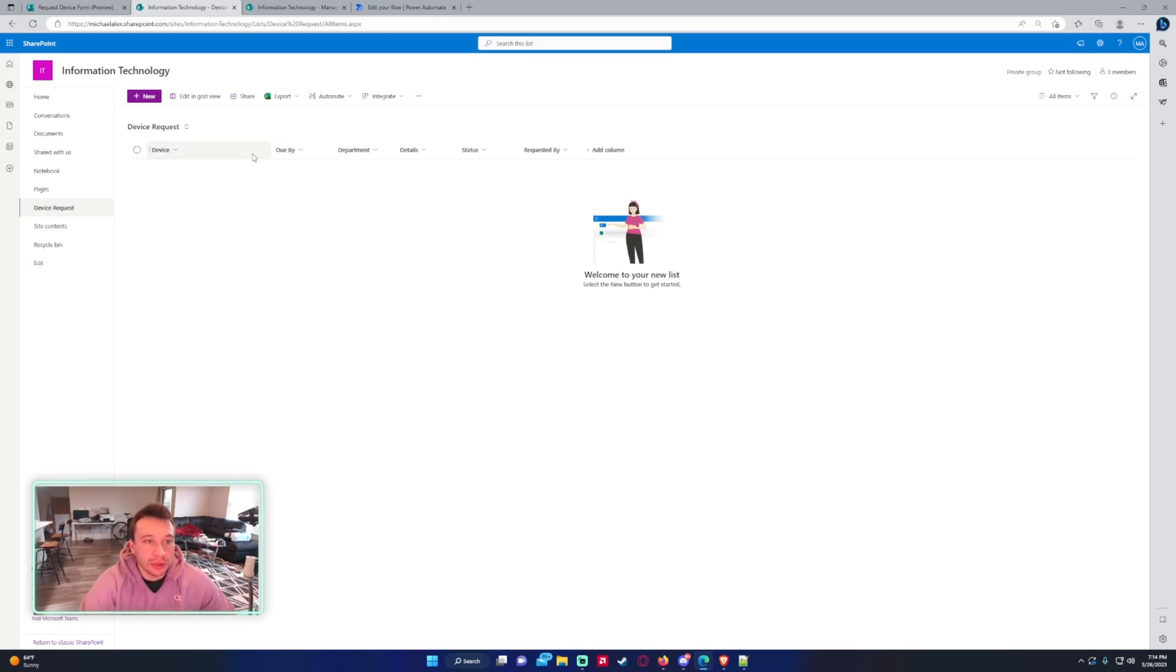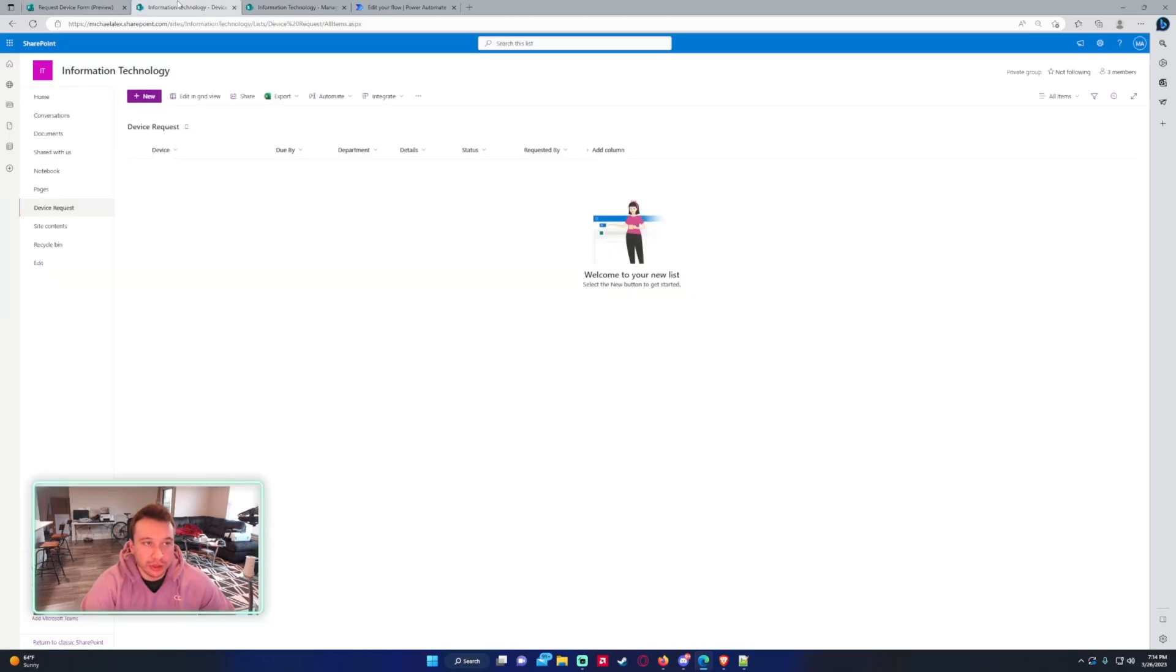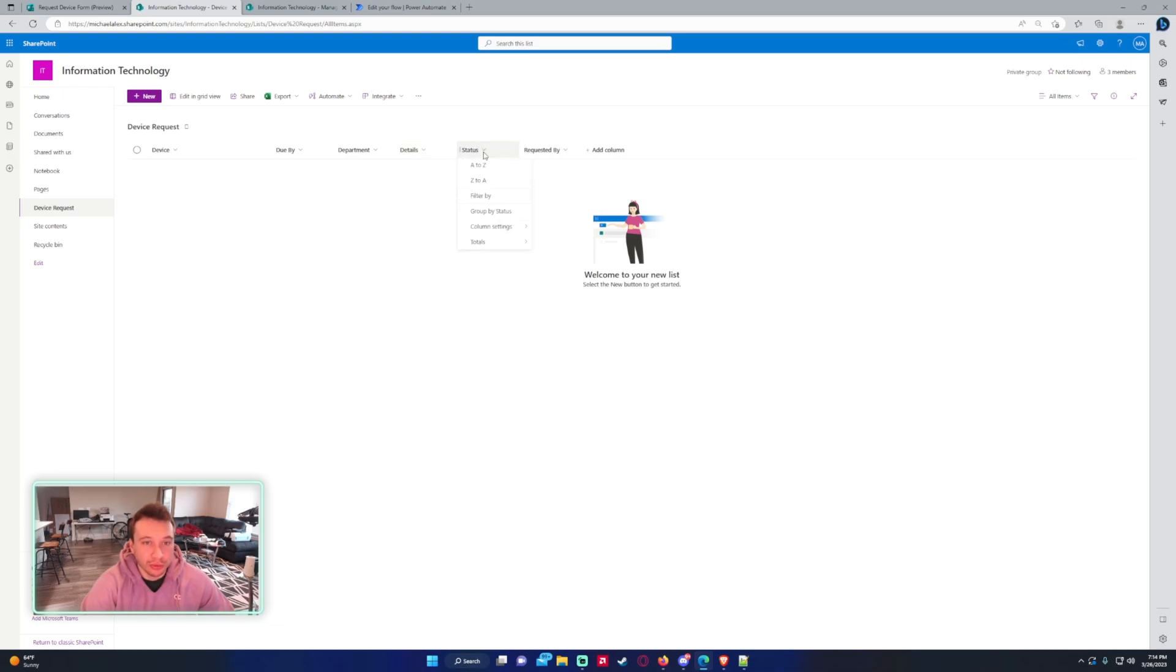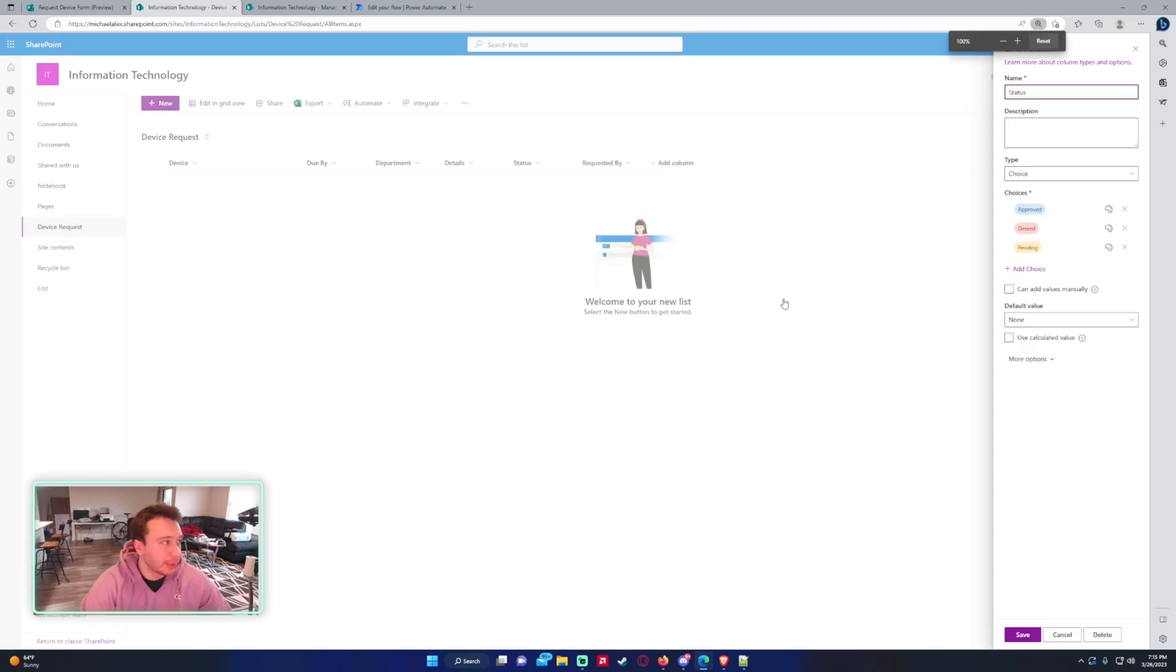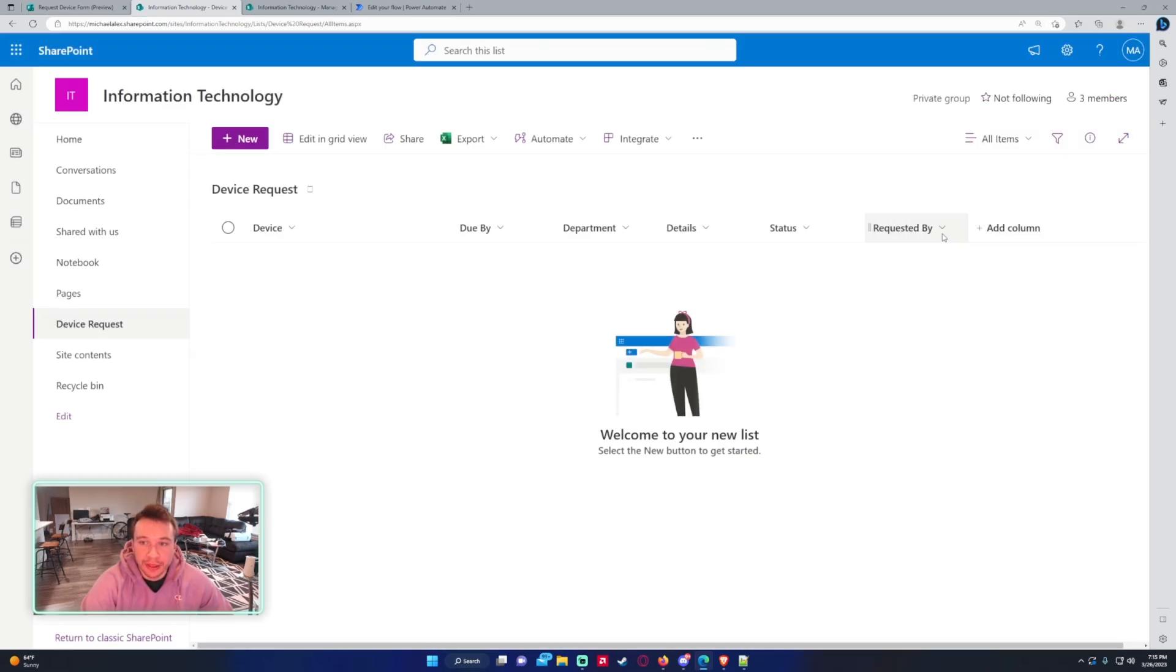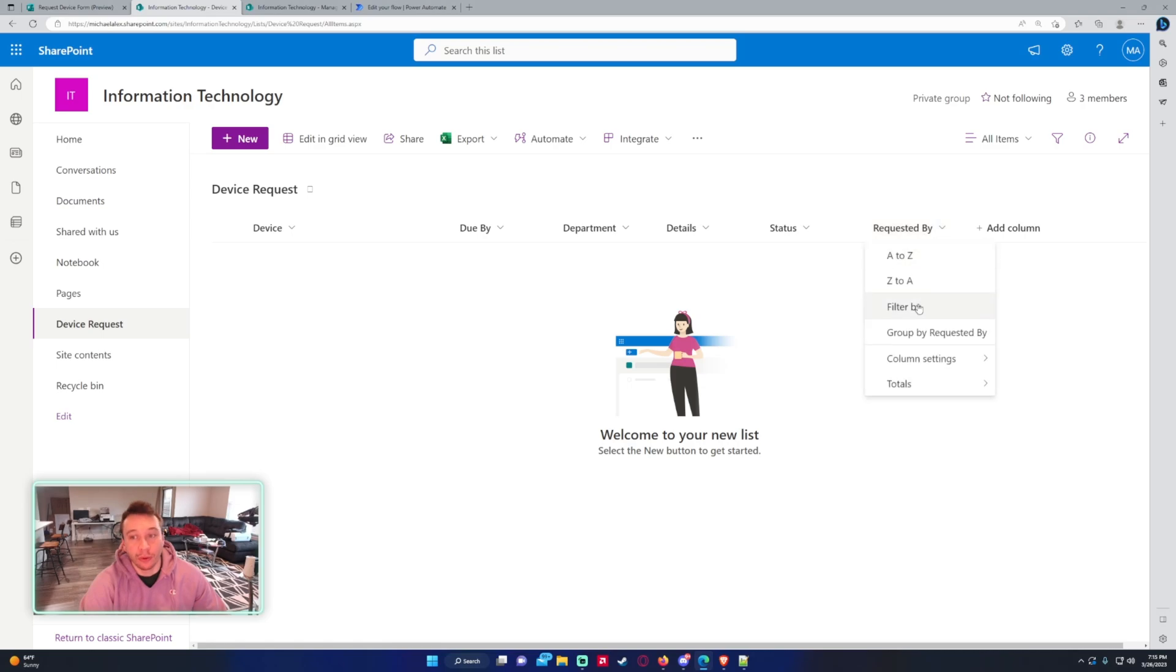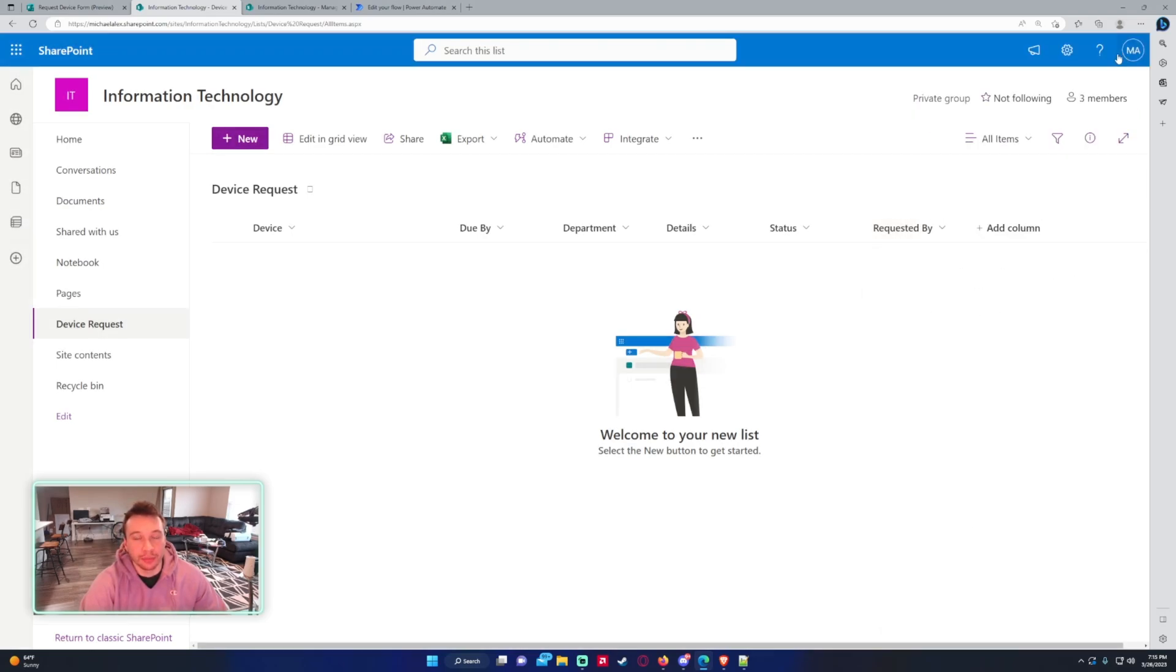So most of the columns are just from the question. I have the device which is the first question, what's due by, the department and the details. The status is going to be for the approval and this is a choice column. So I just have approved, denied, and pending. And then I have requested by. So this will be the user who submitted the form and this is a person column.